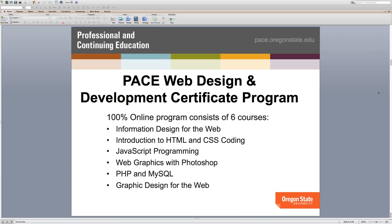We're filling the full gambit of the web design and development spectrum. The first course, Information Design for the Web, treats the website from the ground up — architecture, content, color theory, information architecture, so you're building your site to be architecturally sound. The next course, Introduction to HTML and CSS Coding, is the intro course where you actually build your first website. Those are the two markup languages used to code a site from scratch, or to tweak templates in platforms like Weebly or WordPress.